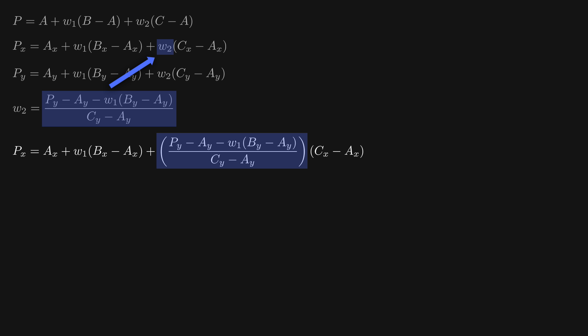I'm now going to write this equation out again twice, once for the x-axis and once for the y-axis. I'll then rearrange the second equation to get w2 isolated on the left. We can then easily take this expression for w2, and substitute it into the first equation to get a new equation with only one unknown, w1.